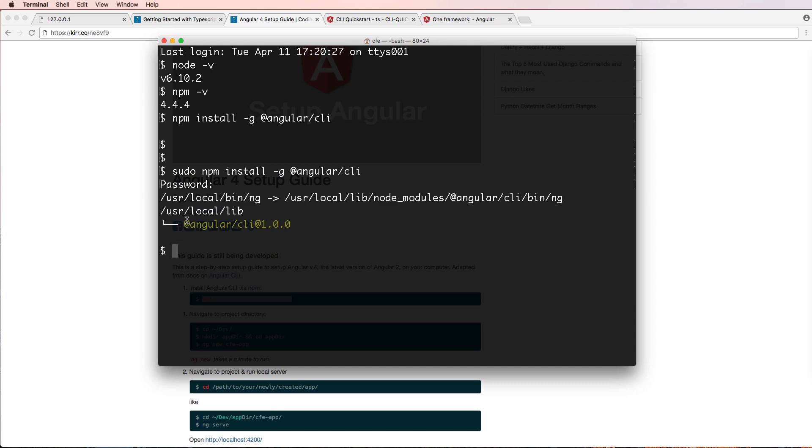Okay, so I have it actually installed. It's there. It's working. Angular CLI, and this is the version.